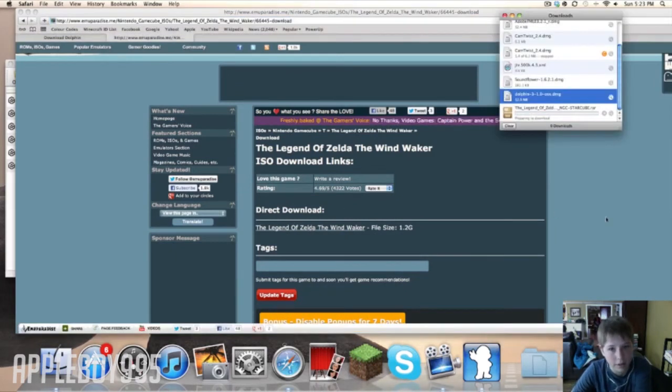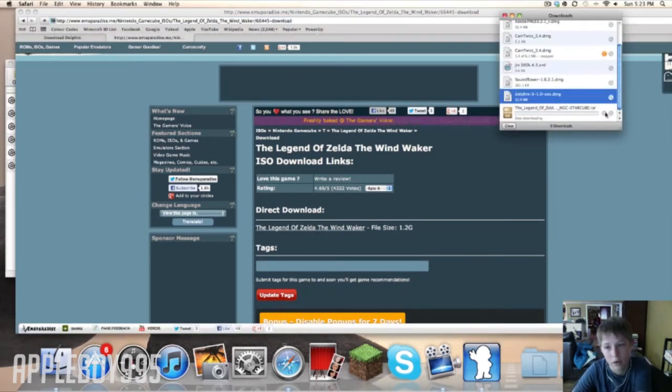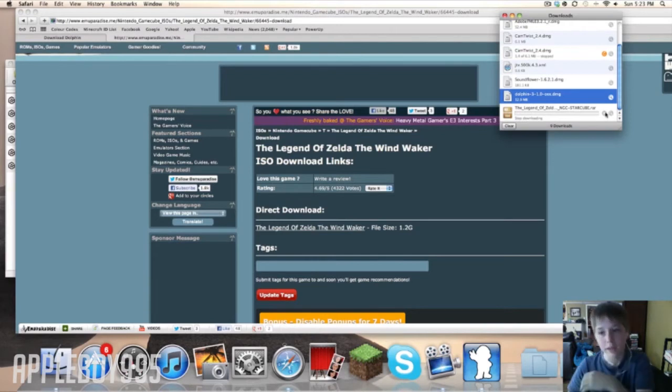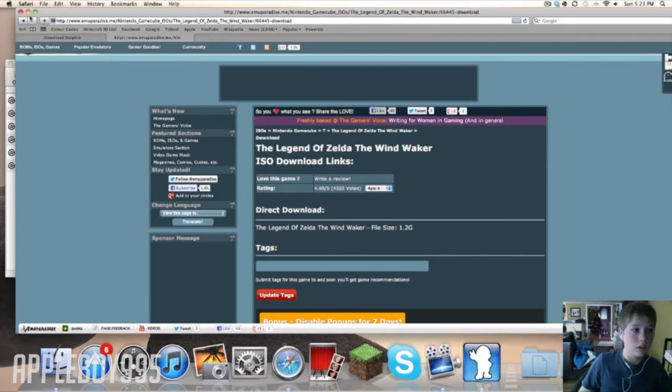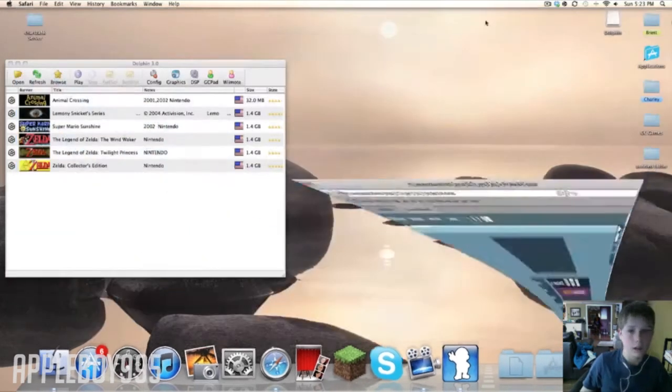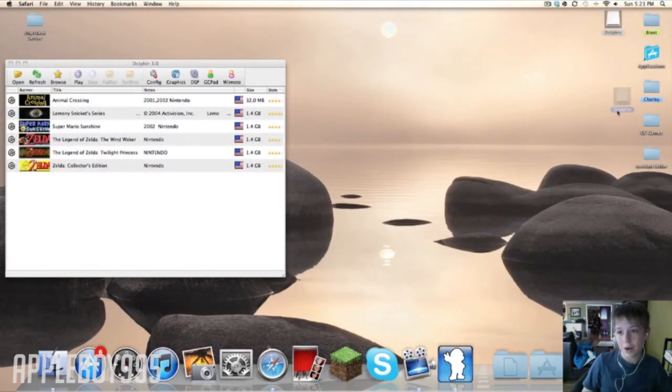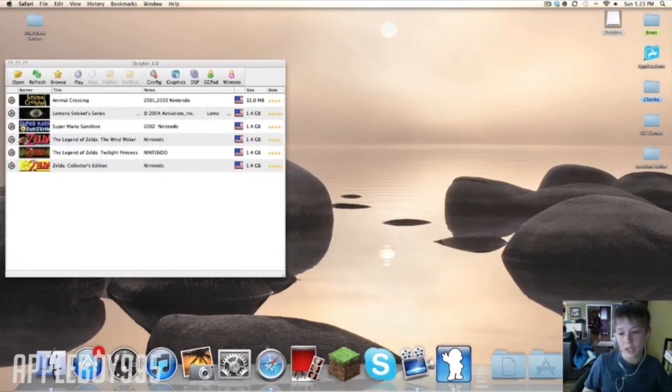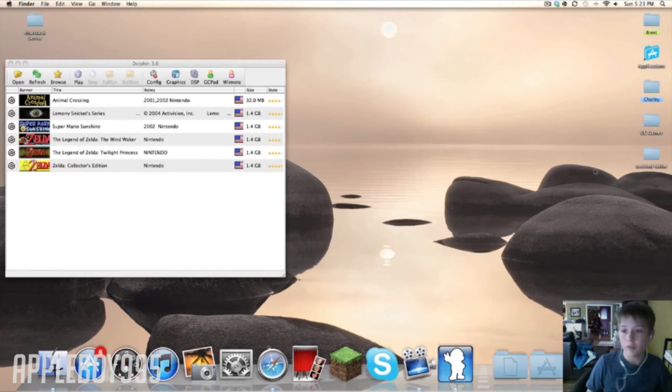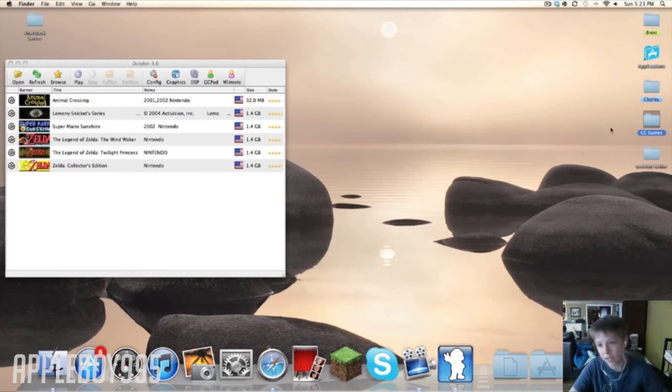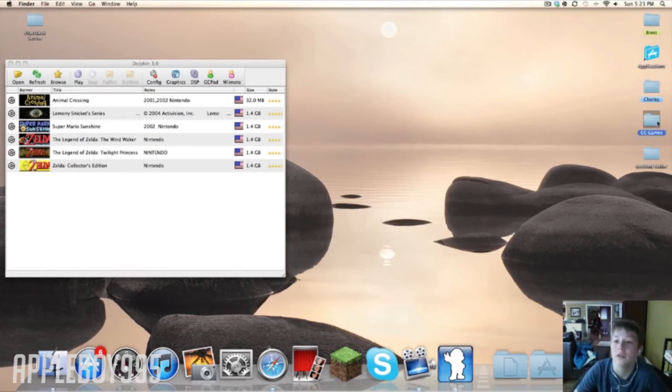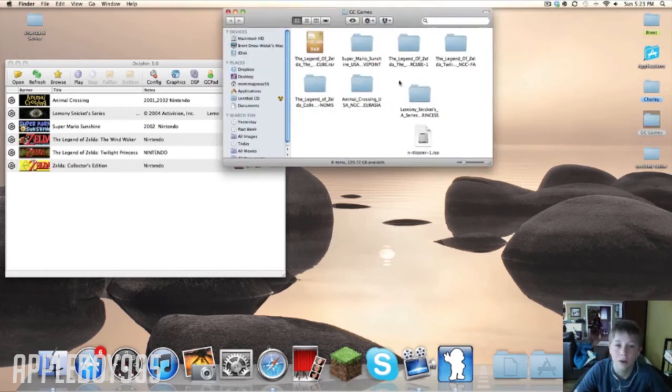And then it's going to download. It takes like an hour to download, so I already have it downloaded. I'm just going to skip ahead basically. I would also recommend making a folder on your desktop. I have this thing called GC Games, which is GameCube Games. I put all my ROMs in there.